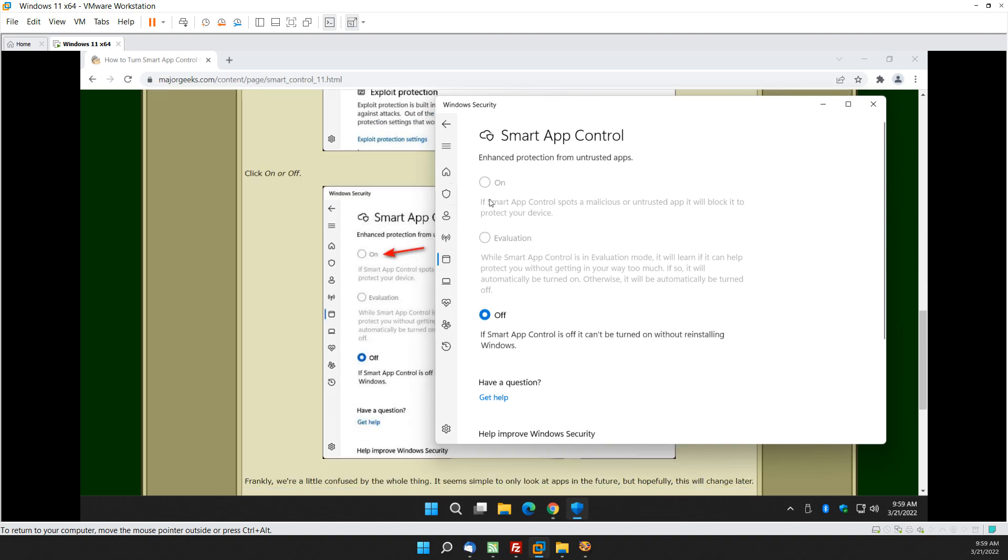As you can see there's on to turn it on and evaluation. Now in evaluation, it won't do anything to the software you have but it's going to look and start looking up all the stuff you have and seeing what's safe, if it can protect you without getting in your way too much, it kind of learns your habits a little bit.